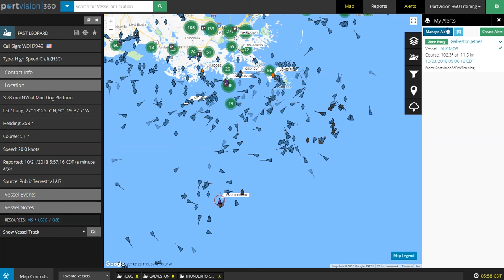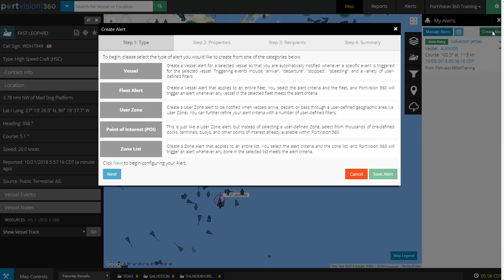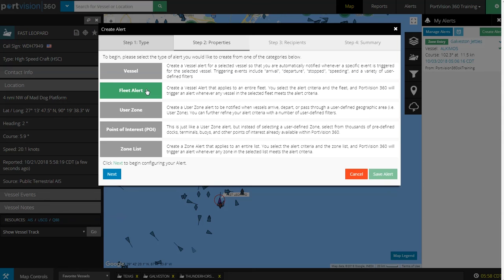You can also manage alerts or create a new alert. In this training module, we will discuss creating a new Fleet Alert.